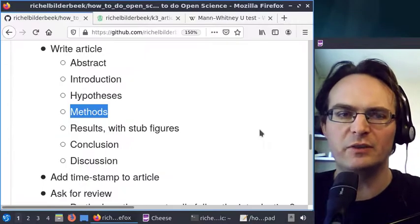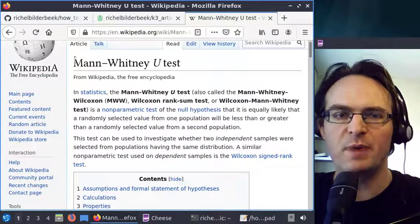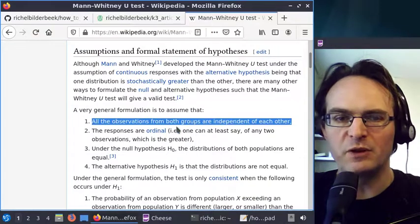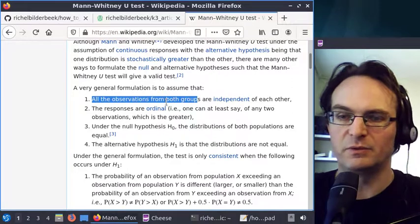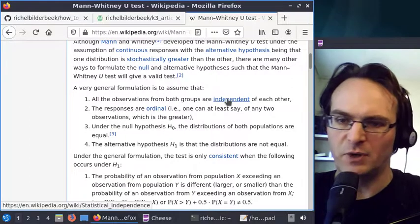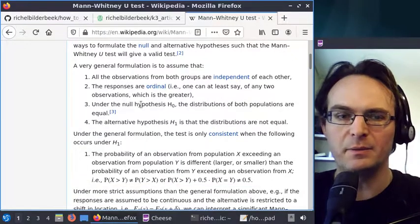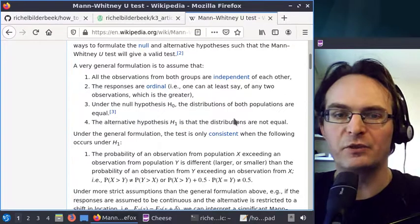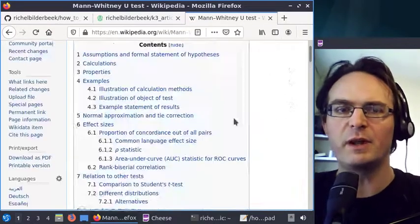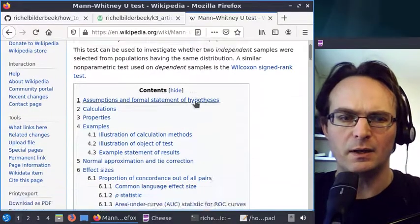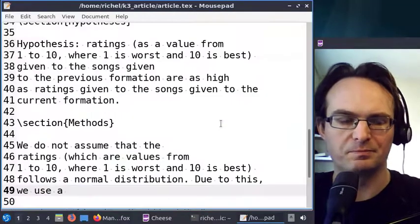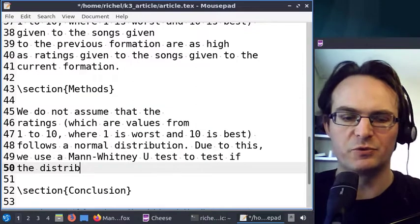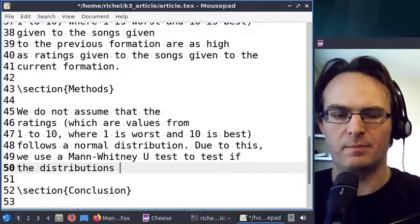I looked up which statistical test I should use. I think we should use the Mann-Whitney U test because it does not assume a normal distribution. Checking its assumptions: all observations from both groups are independent — that's true because they're different songs. The responses are ordinal — we can do that because ratings are lower or higher. The null hypothesis is that the distributions of both samples are equal, and the alternative is that they are not. That's why we should use the Mann-Whitney U test to test if the distributions are the same.